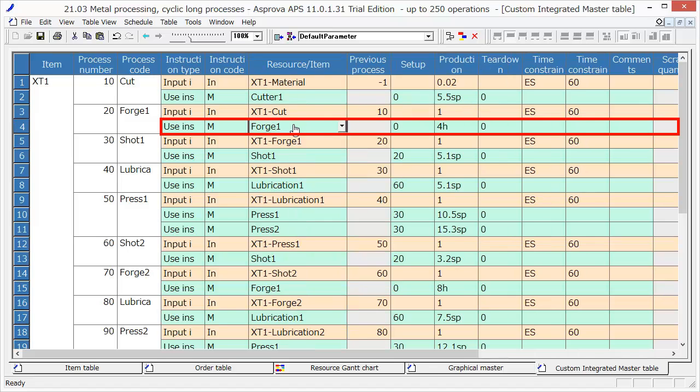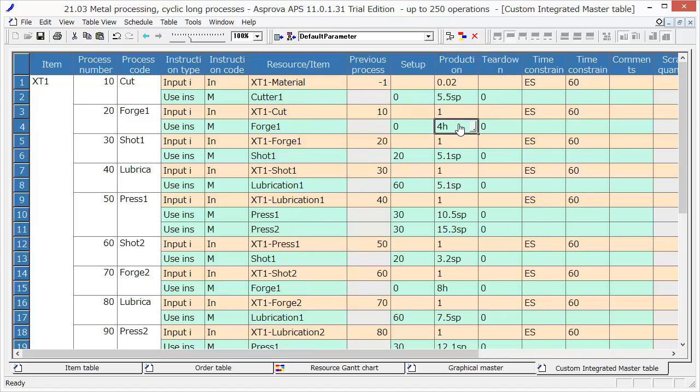The resource is Forge 1, and the production time is 4 hours. The other steps are defined in the same manner.